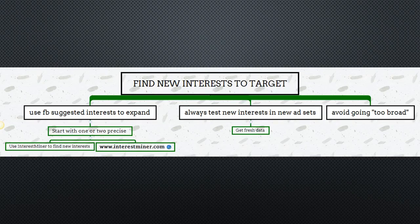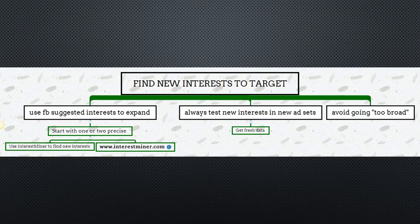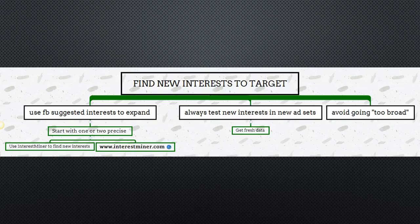One thing to avoid when finding new interests is going too broad. For instance, if you're in the pitbull niche, you might target pitbull magazines, rescues, shelters, or relevant websites — but you don't want to just target 'dog' broadly, as that audience may not be relevant. Avoid going too broad when finding new interests to target.